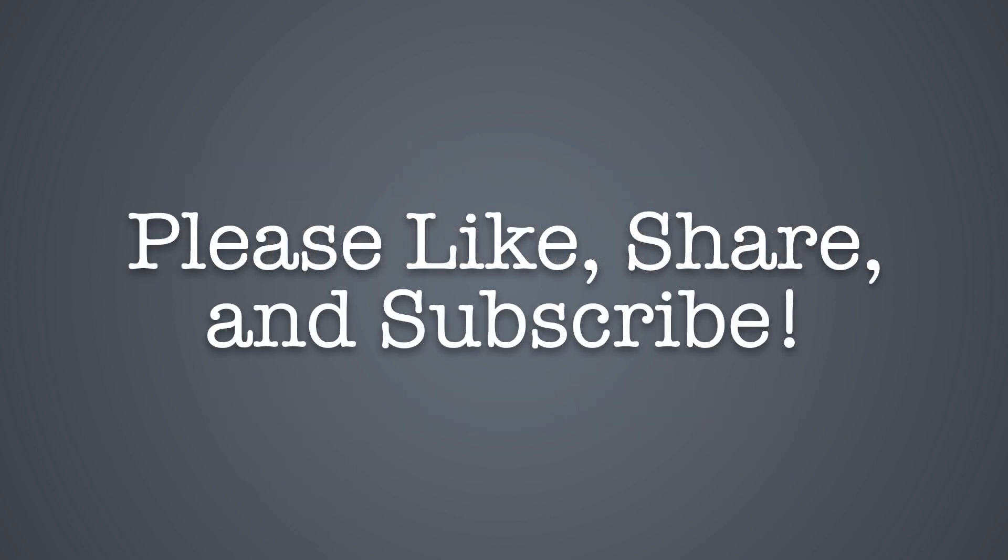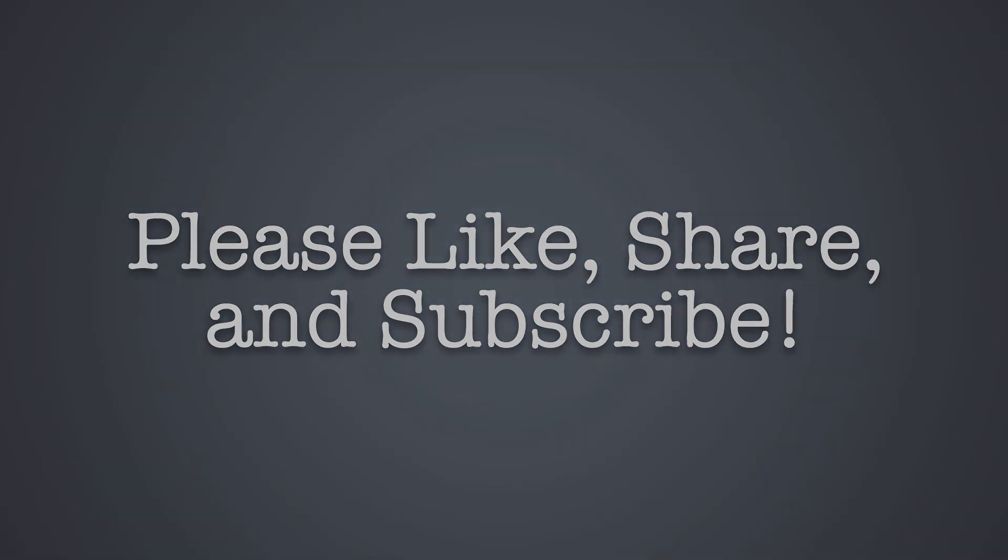If you have enjoyed this video or have found this information useful, please don't forget to like, share, and subscribe.